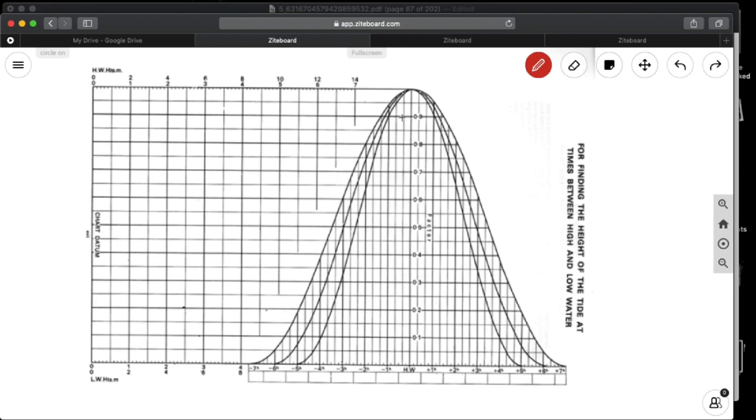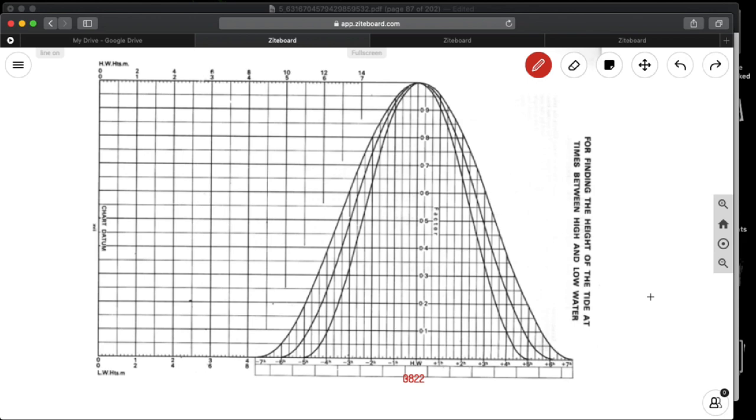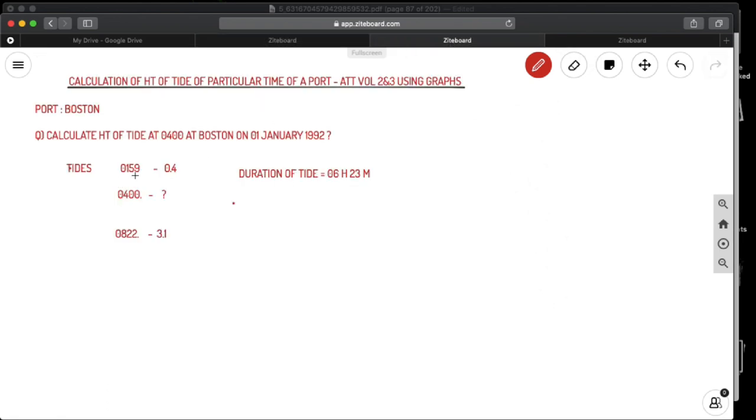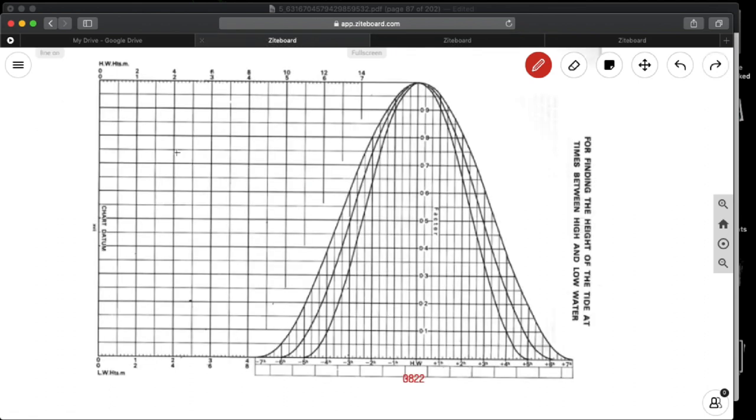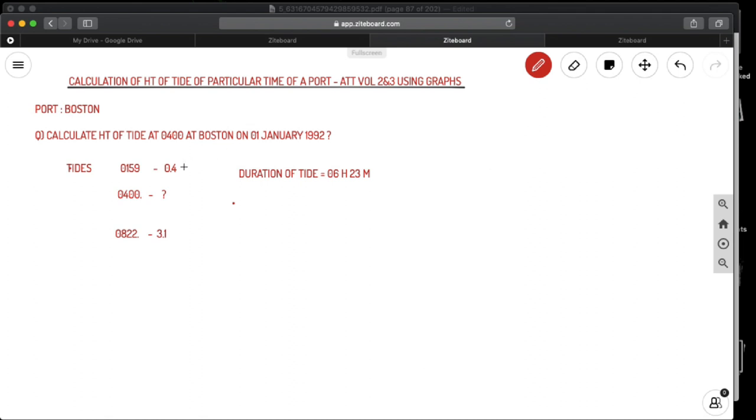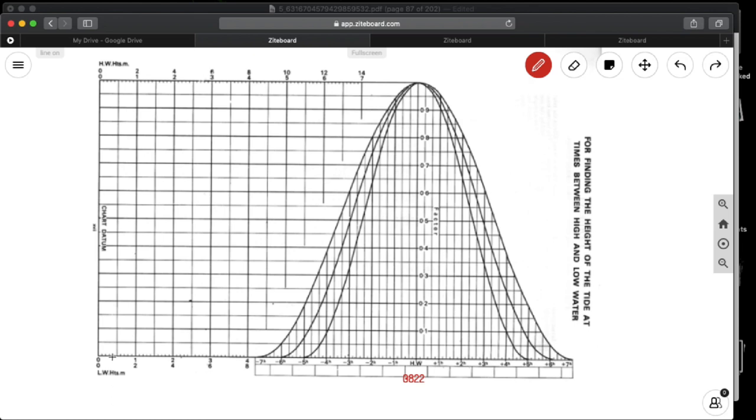So now the problem says this middle one is your high water. So your high water time is 0822. So next thing what we need to do is we need to get the low water and high water heights. So that is 0.4 and 3.1. So we need to draw a line from here. So this is 0.4 to 3.1 joining. So this is the line what we need to draw first.